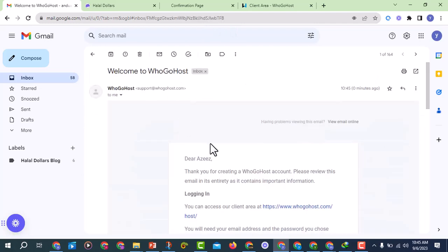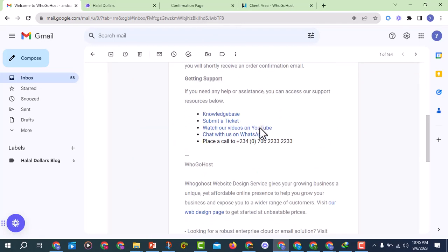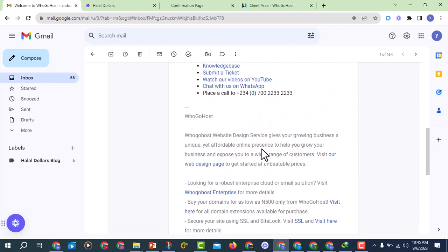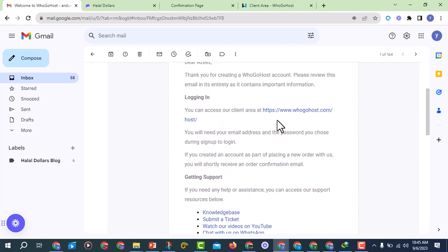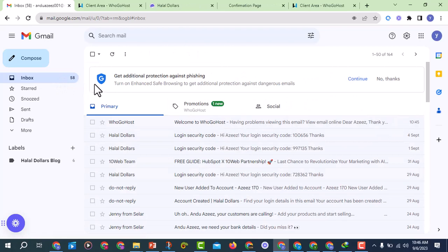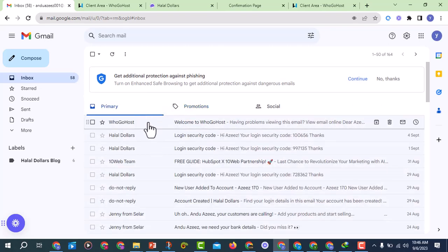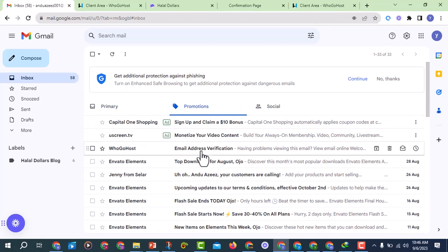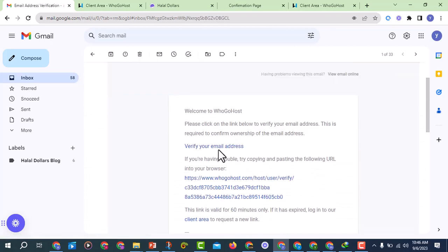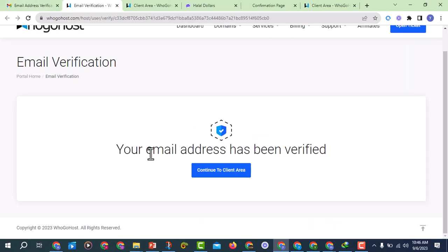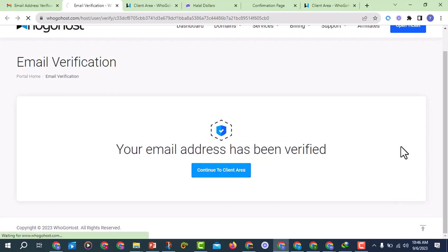The account has been created. I will check my email. I'll click on the link to verify. The email I received is not in the primary inbox — it is under Promotions, so you have to check there. You can see the email address verification email. I will click on the verification link, and you can see: your email address has been verified. Go to client area.